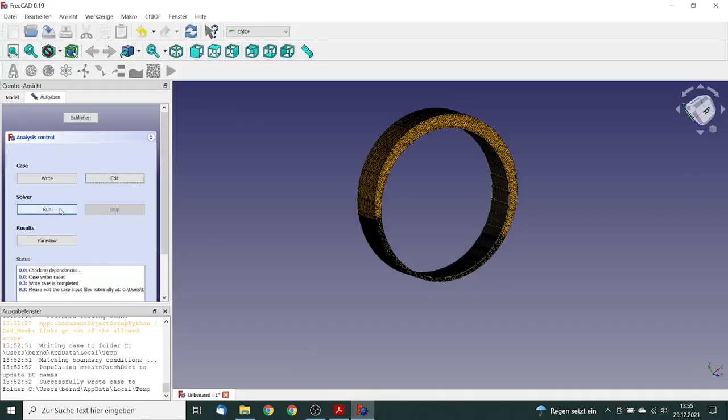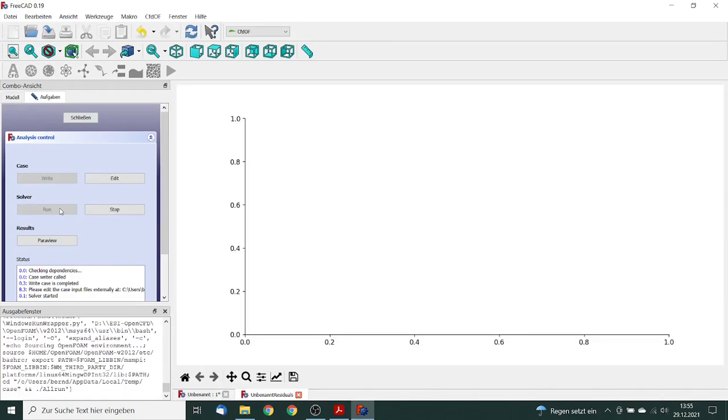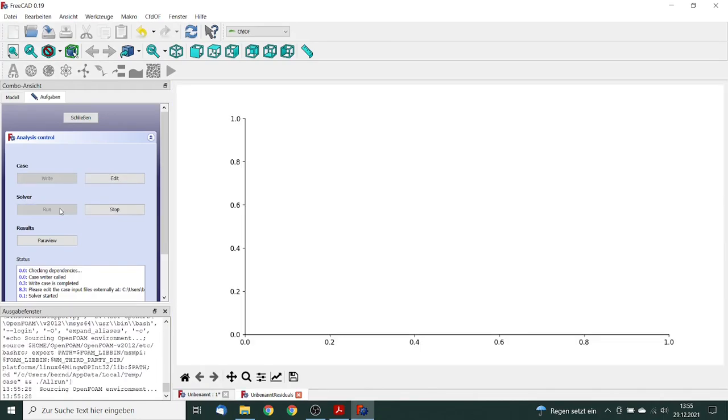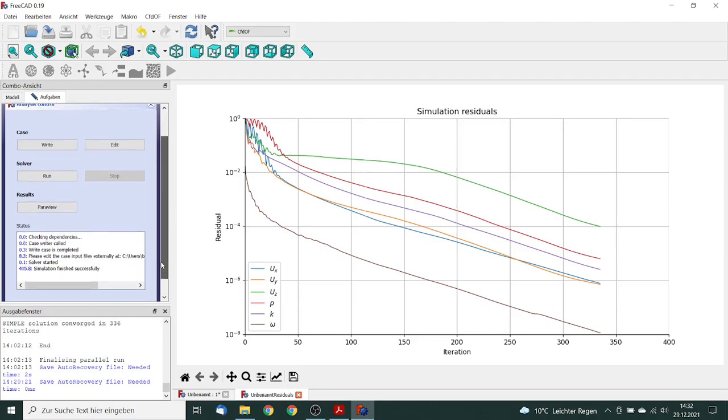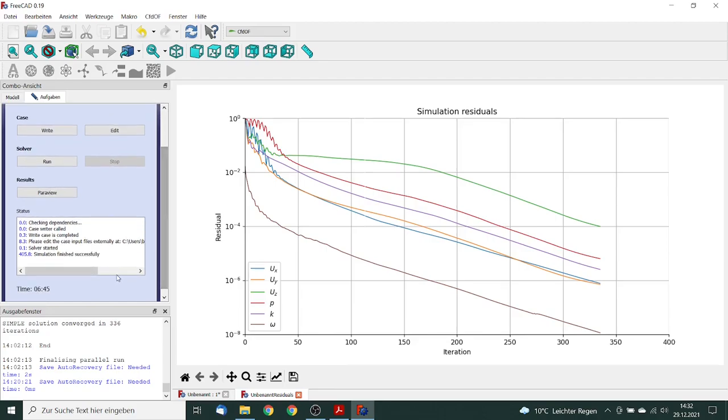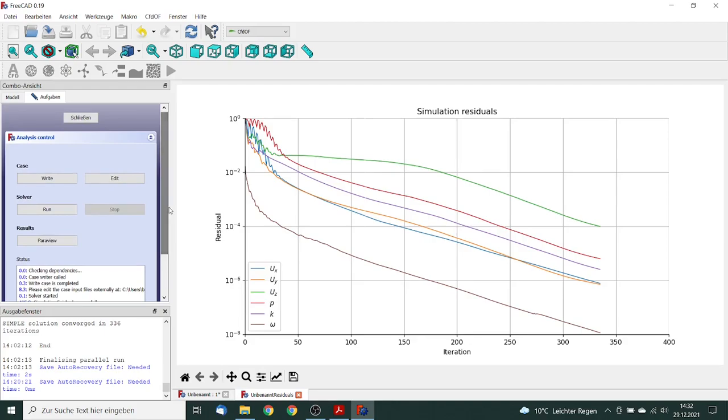And now we can start the solution. Now the simulation has finished. You can see that the simulation was very fast. The iteration was achieved after 330 iterations. This took six minutes, this is very good.